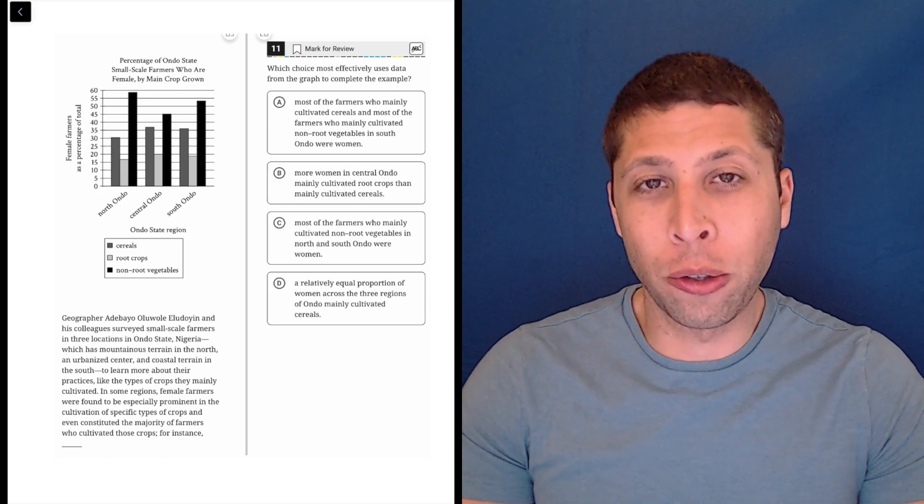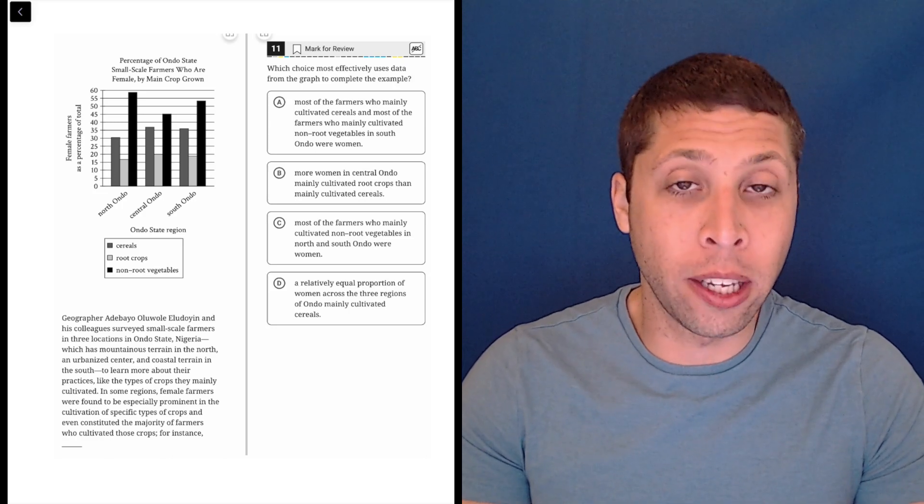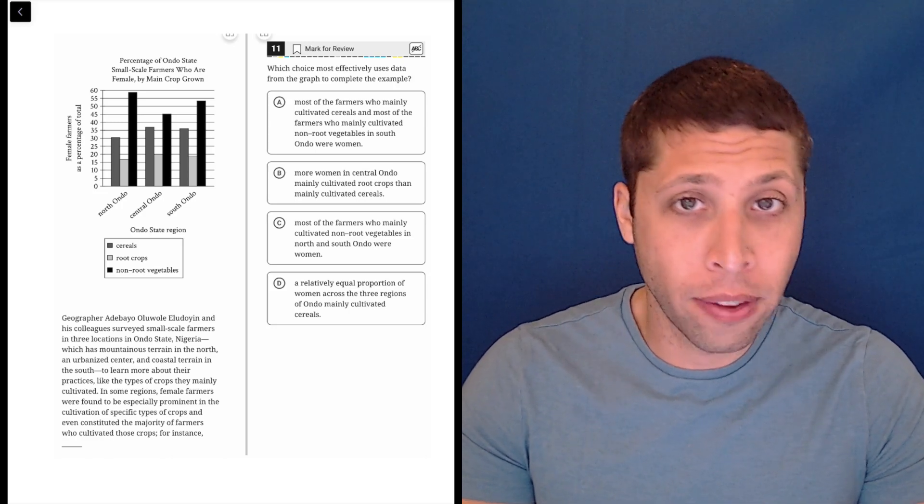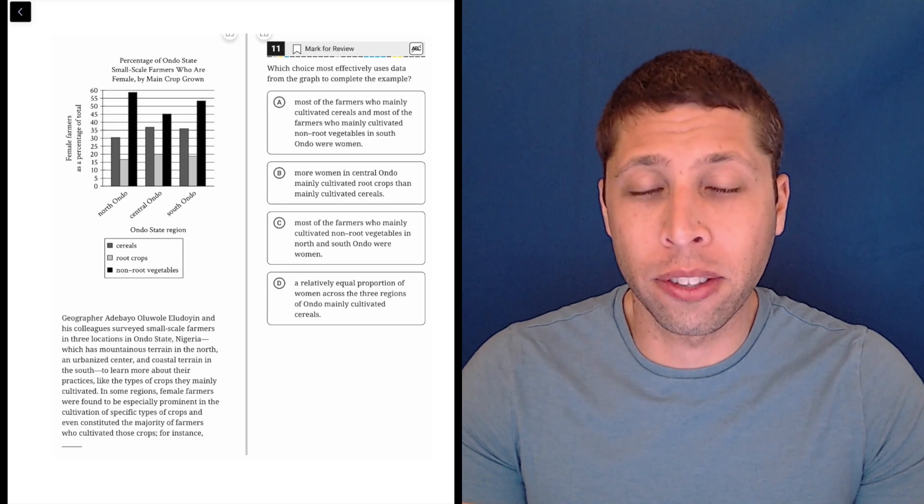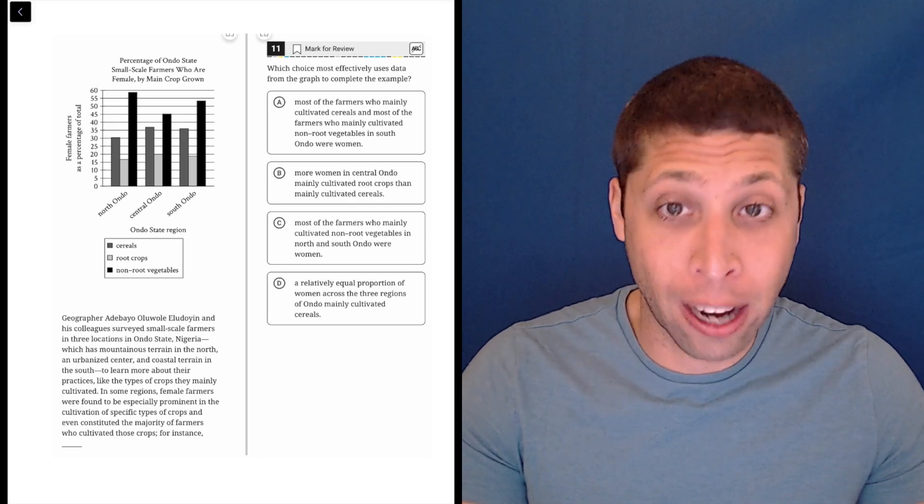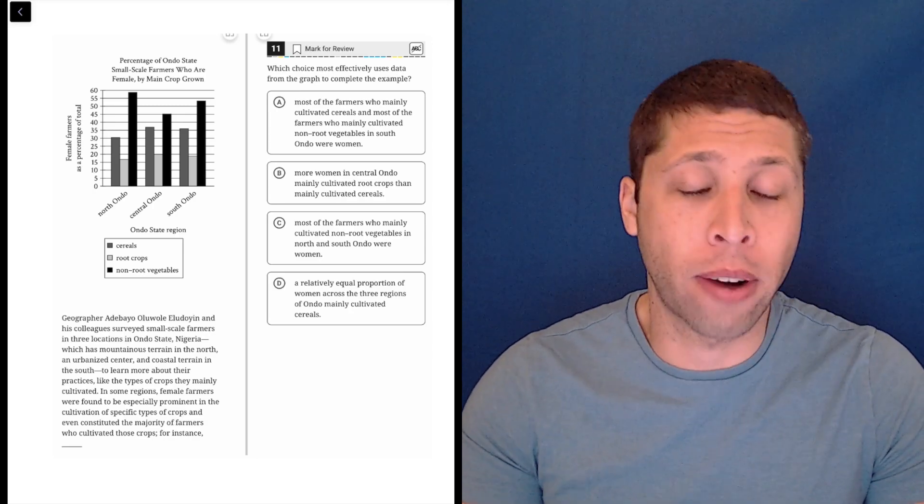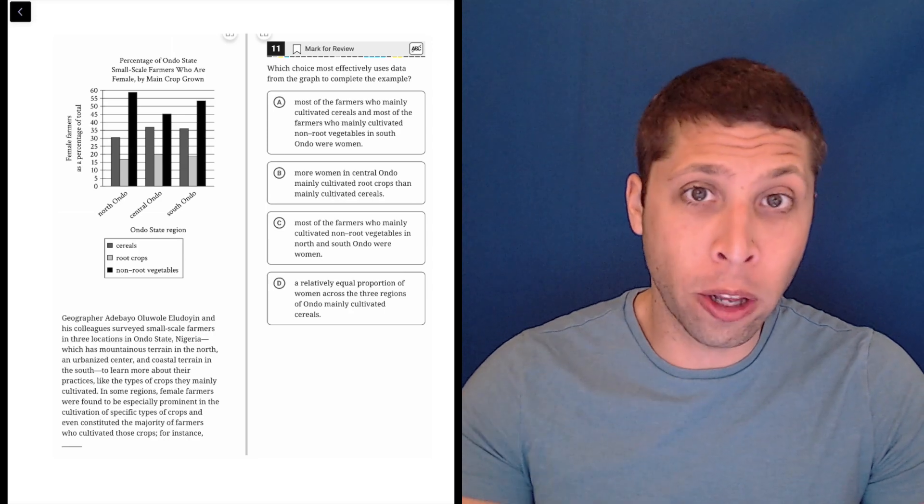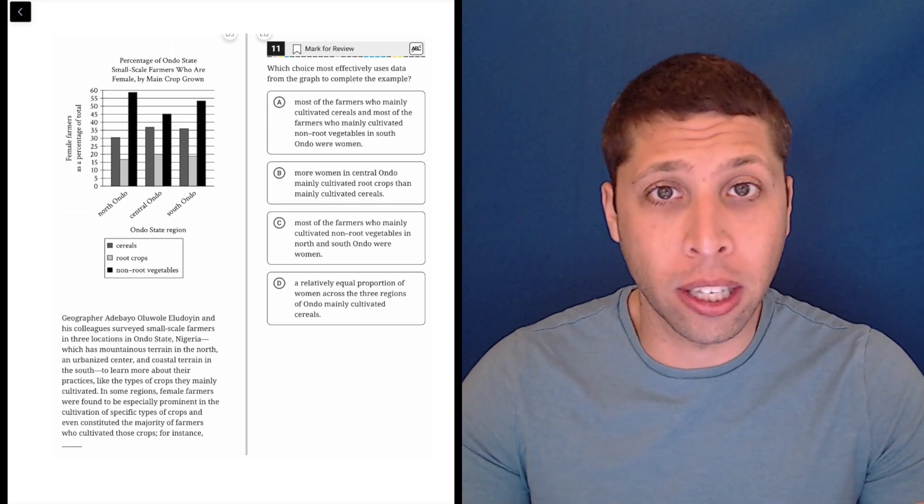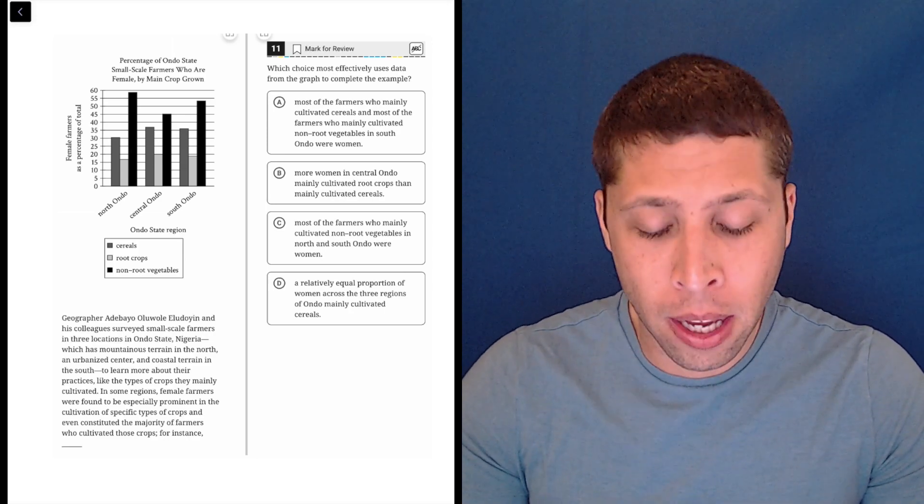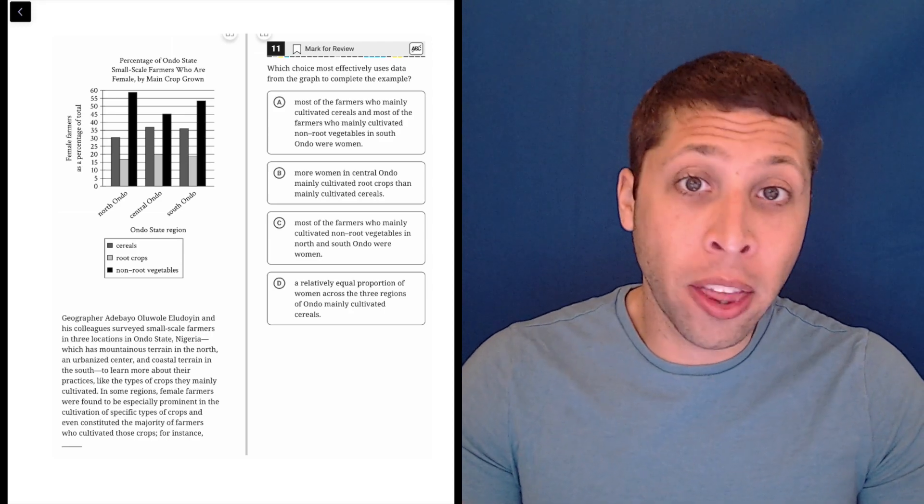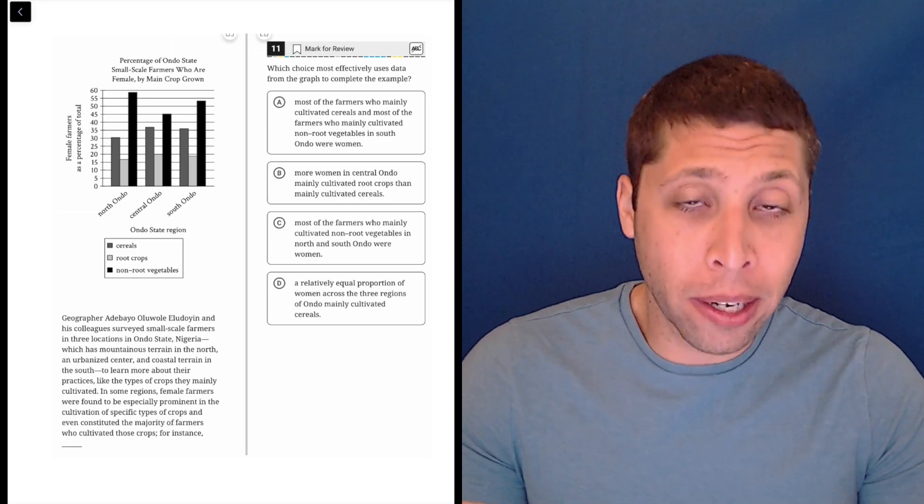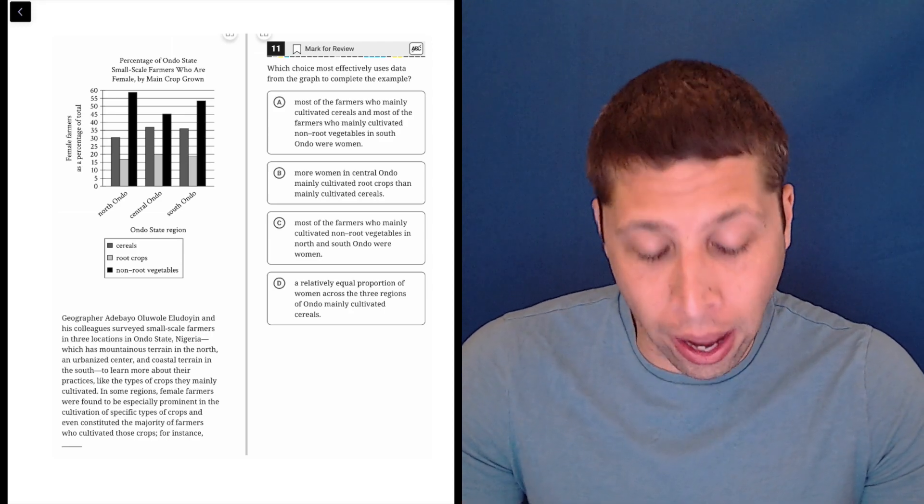With these graph questions, you kind of have two tactics. You can either start with the graph and just try to analyze the answer choices and see which ones are factually true based only on the graph, or you can go to the passage and try to understand the logic of what they're trying to get us to say. The accuracy thing won't always work, but it does help us here, so I'm going to do that.